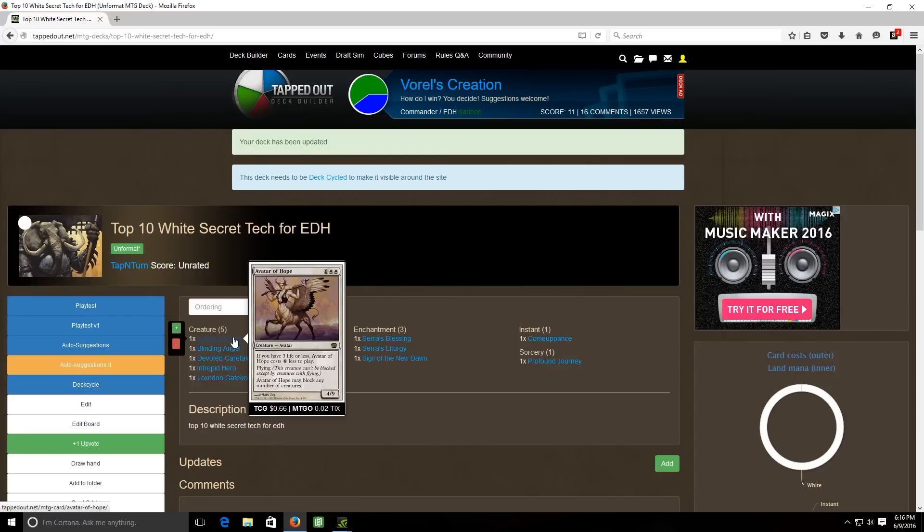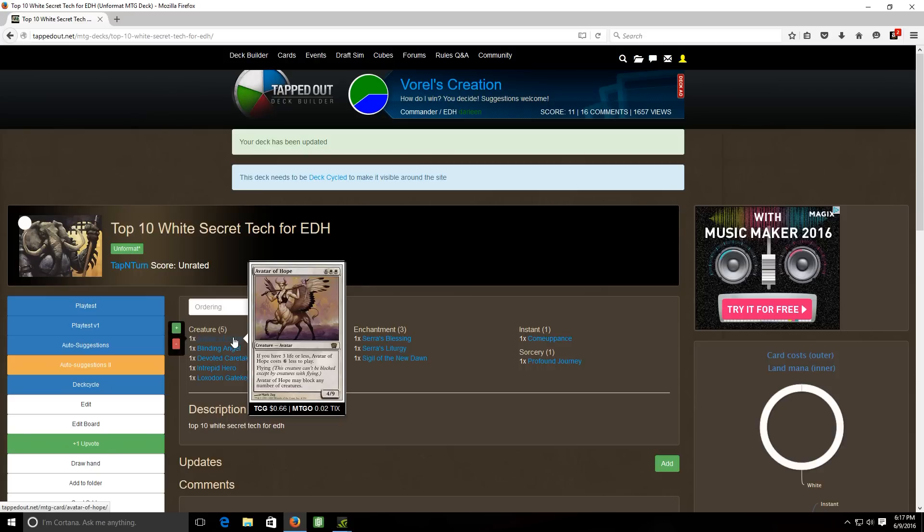The fact that it can block any number of creatures is pretty nice. Even if you're able to somehow maybe resurrect this out of the graveyard with some sort of reanimation spell or even if you hard cast it for eight, I mean casting something for eight mana in EDH isn't unheard of by any means. So I felt like this card deserved a spot on the list. I just like the flavor of it really but it does have a nice little effect that the fact that it flies and it can block any number of creatures. So it has the potential to save your butt.